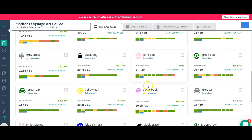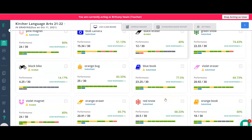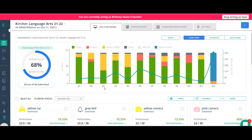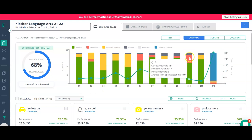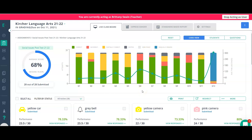You can also look at the graph up at the top to see how the class is doing on each question. For example, if a lot of students got partial credit on question three, that might be a quick reteaching moment with the whole class. If several students got question ten and question six wrong, you might pull that small group in to review a specific concept or skill.